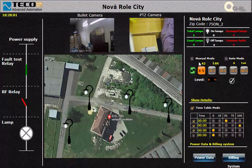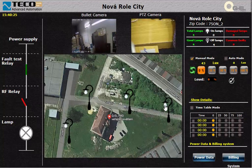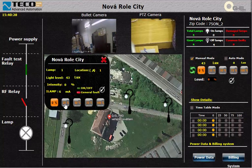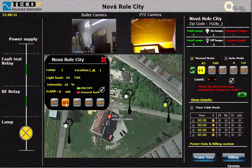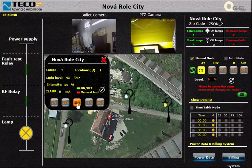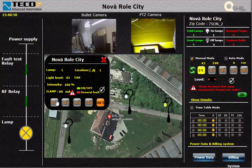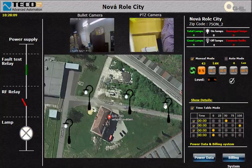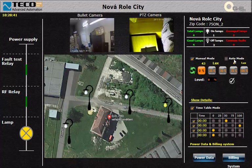There are two modes to control the system. In the manual mode we can determine the dimming level for the lamp posts — all of them or one by one. As shown here, you can see that we choose 25%; the dimming level will be as shown here. If we press 50% it will increase, then 75%, then 100%.